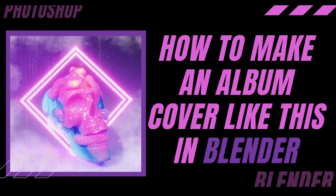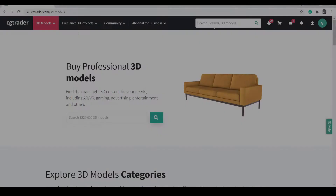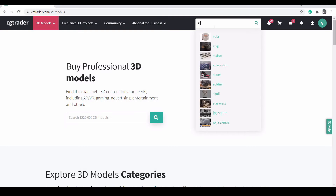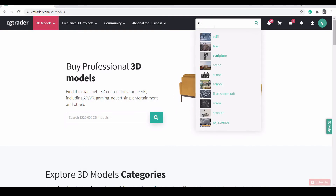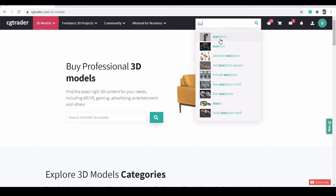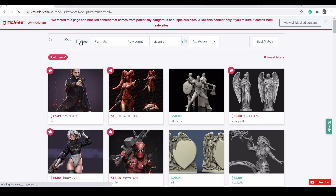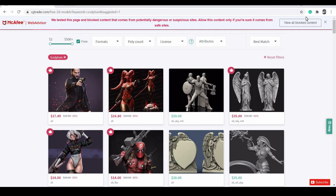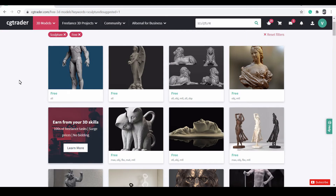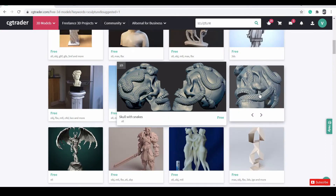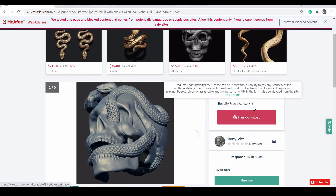How to make an album cover like this. First we need to find an asset. Go to CG Trader and search for sculpture. Select free to get free downloads. Select any file you like. I have selected this STL file to download.